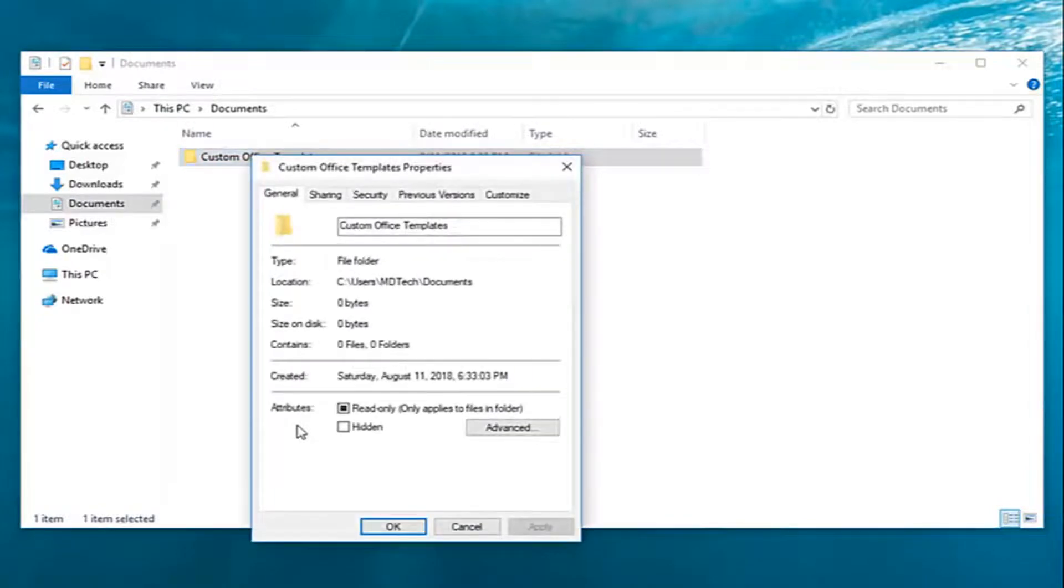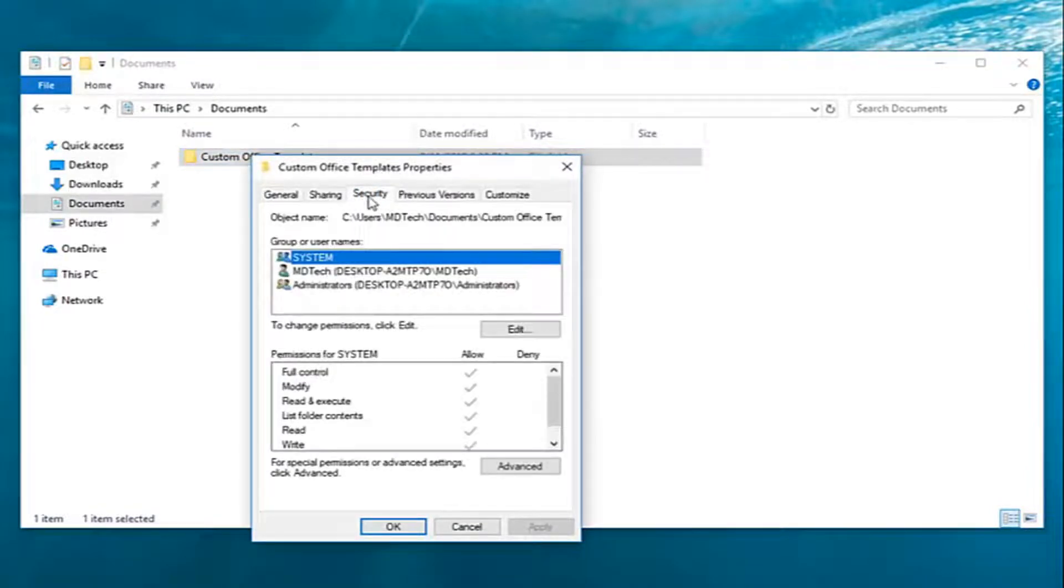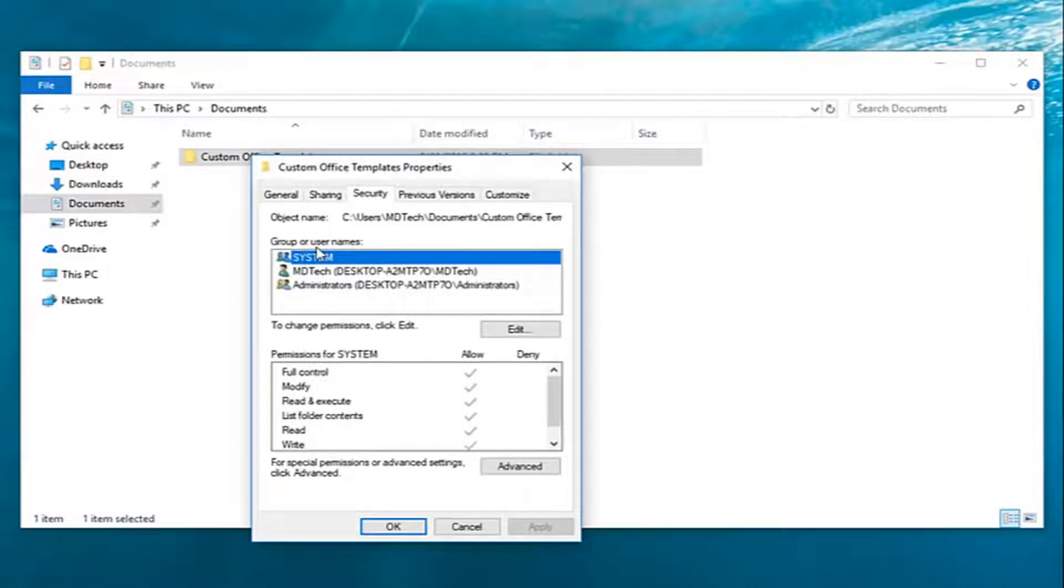You want to go ahead and left click on the security tab and now underneath the group or user names you want to click the name to see the permissions that you have.